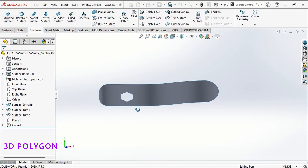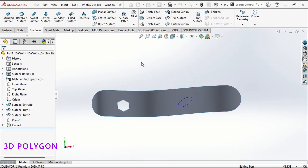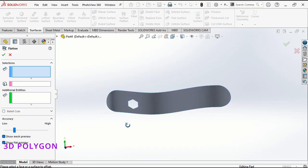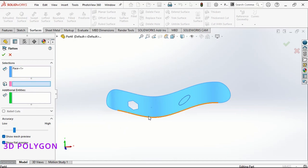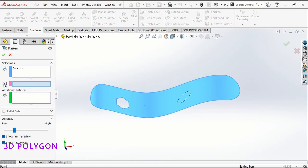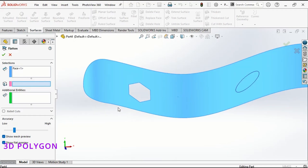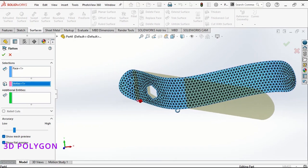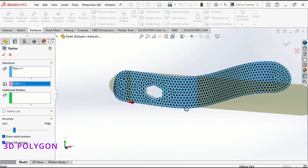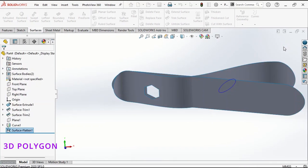To get this surface flattened, all I need to do is go to the surface tab and choose surface flatten. I choose my surface for the blue box and in the pink box I need to select an edge or a point. Here I choose this point and you can see that my surface is getting flat.